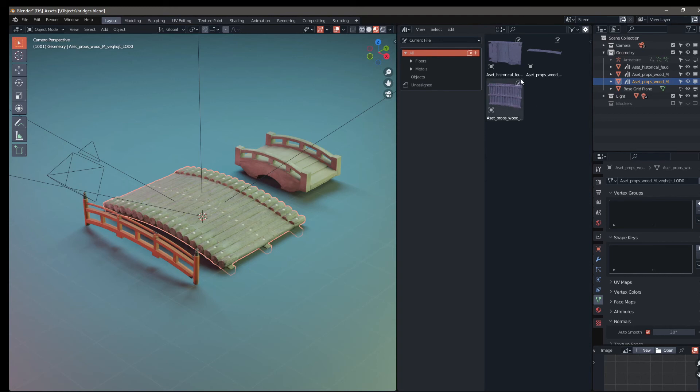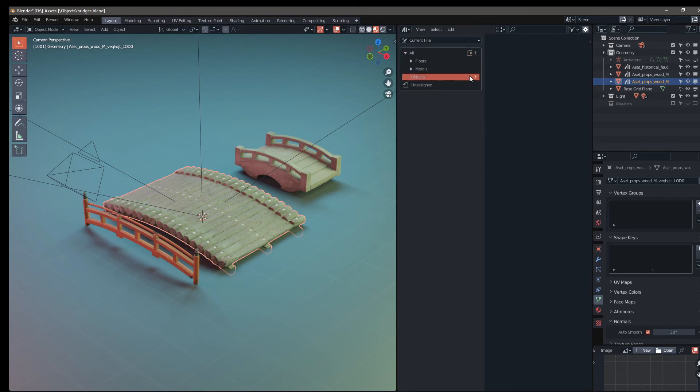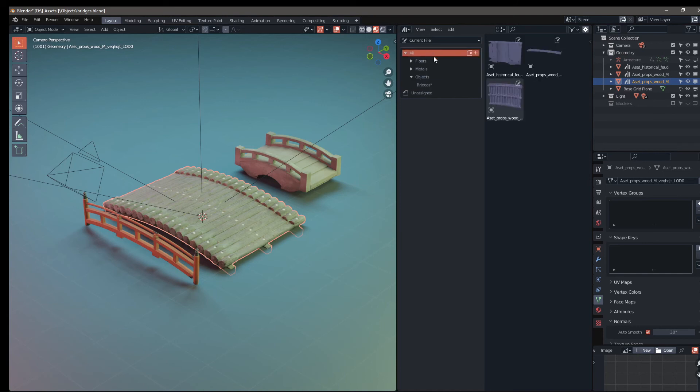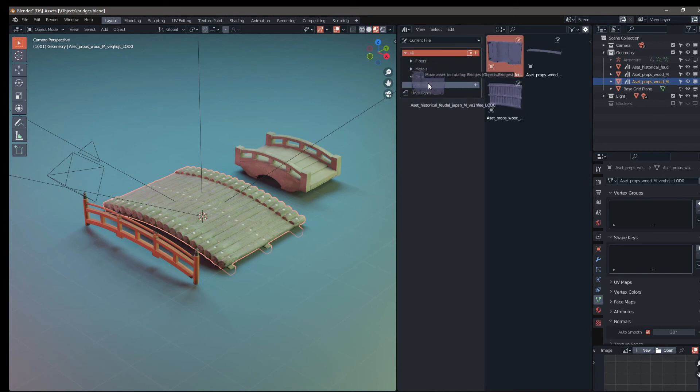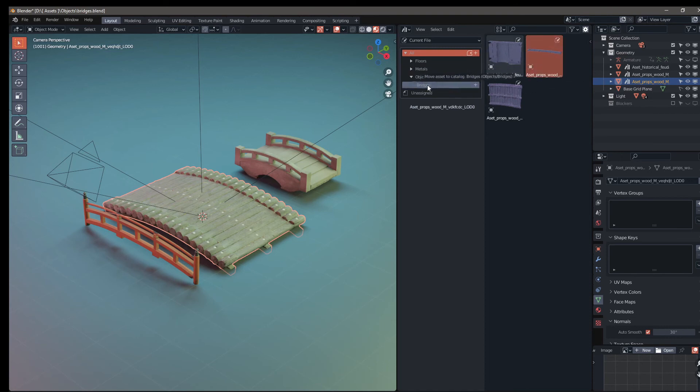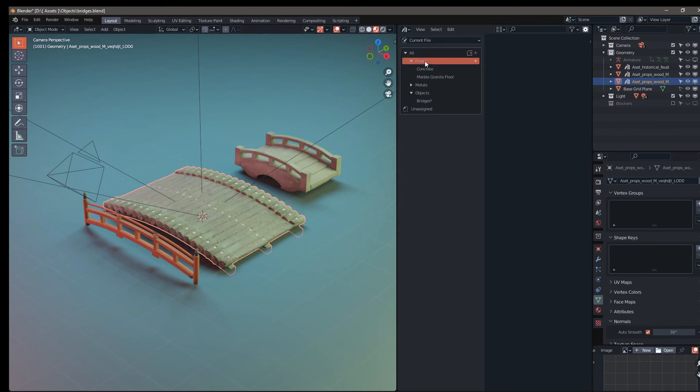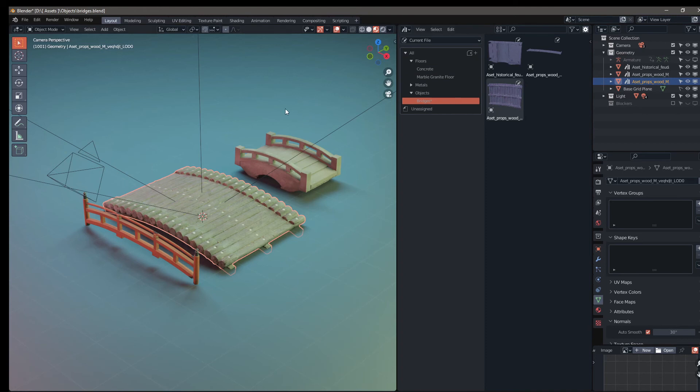Now that we had these three added, under objects, I want to create a subcategory called bridges. Once we have the bridges subcategory created, go back to all and then drag and drop each one of these guys into the bridges category. To go ahead and confirm that it's working, I'm going to select one of these other folders, click on bridges and it's working. Control S to save the file.